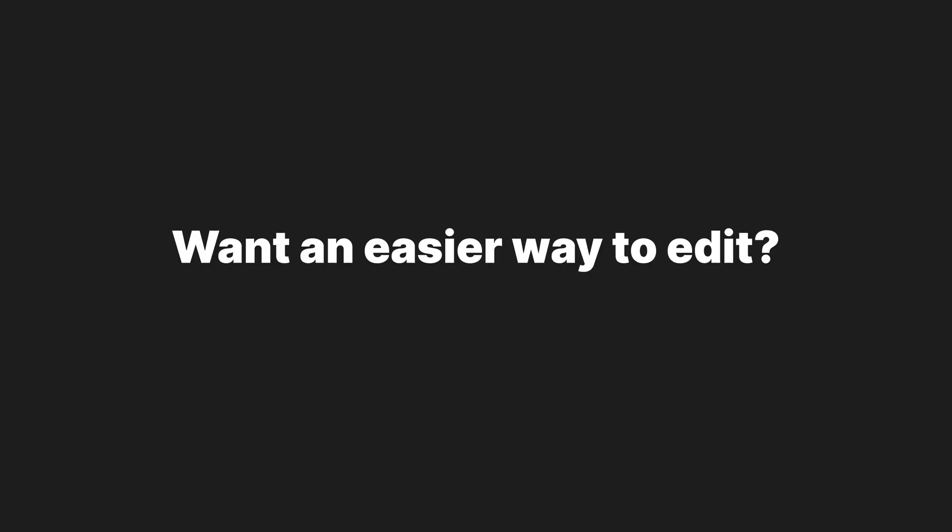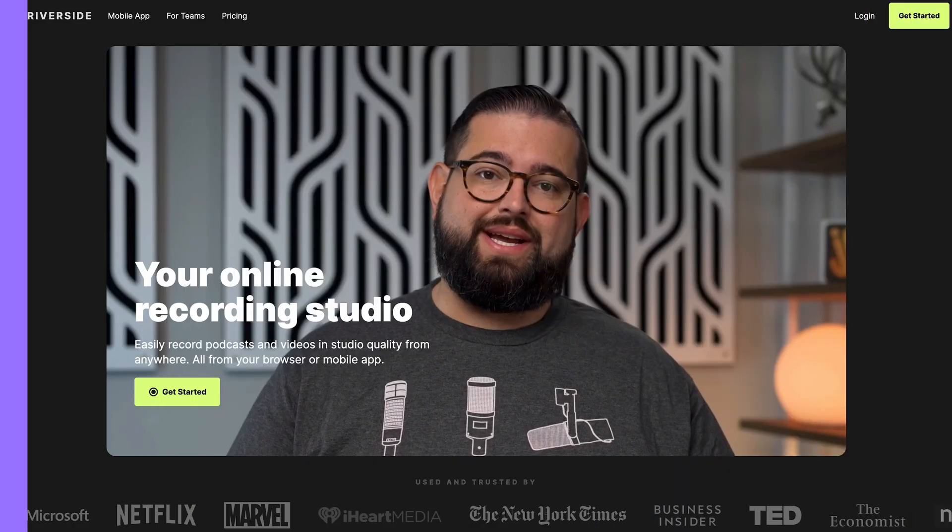Congratulations! You've successfully learned how to edit a podcast on CapCut. Now I'm going to let you know of a much easier way to do this exact same edit.